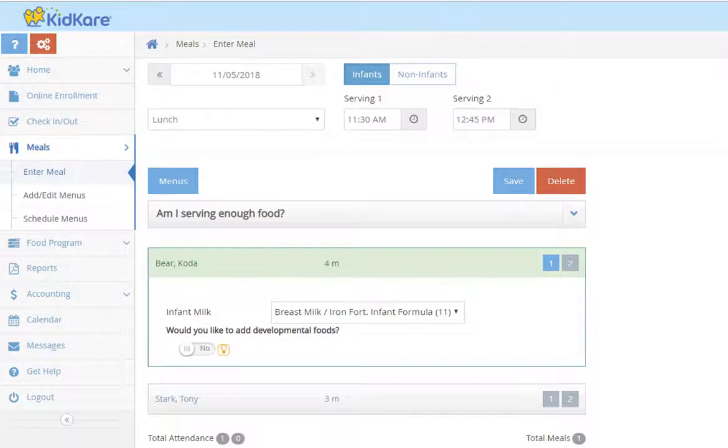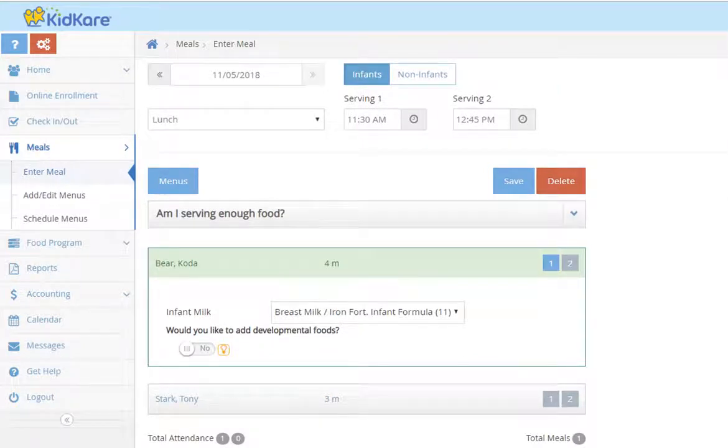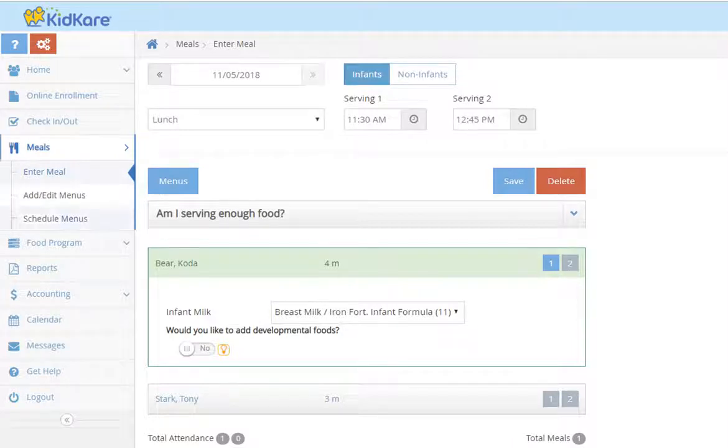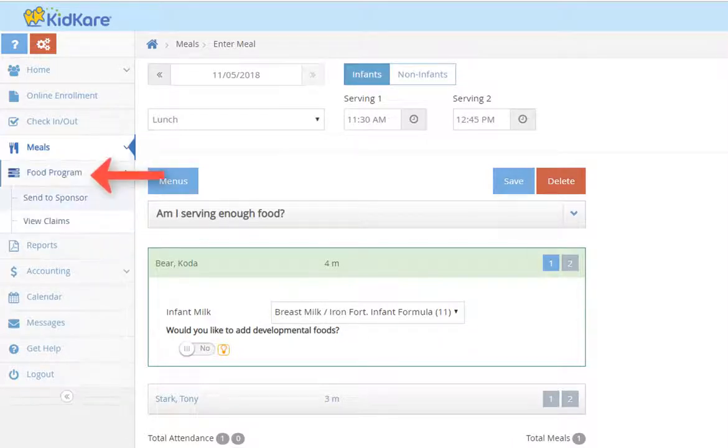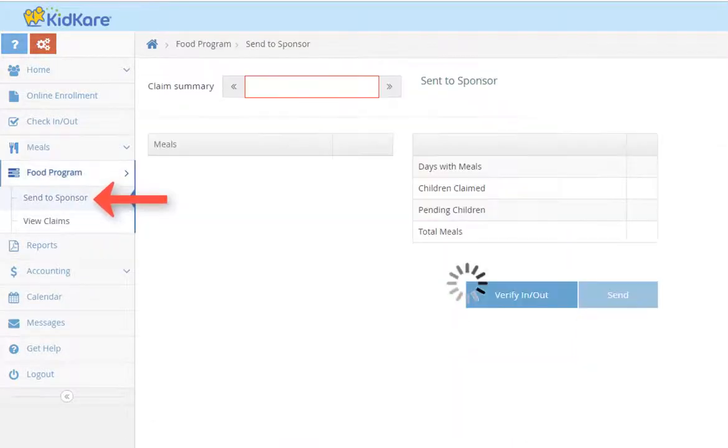Once meals and attendance have been recorded for the entire month, you'll need to submit your claim to your food program sponsor. To do that, go to food program, send to sponsor.